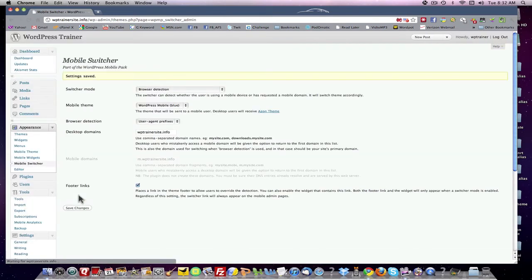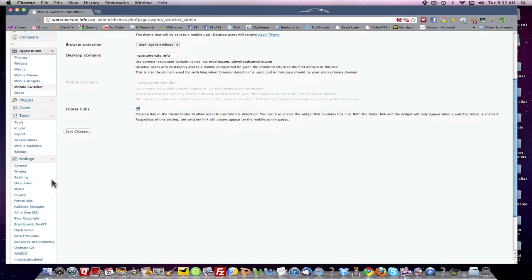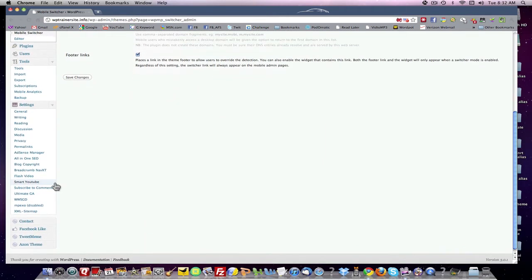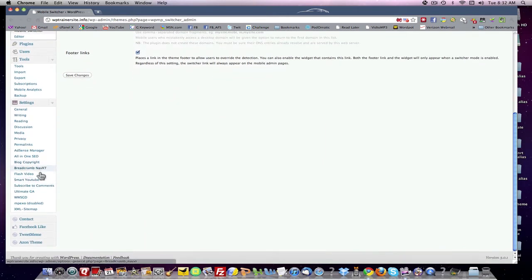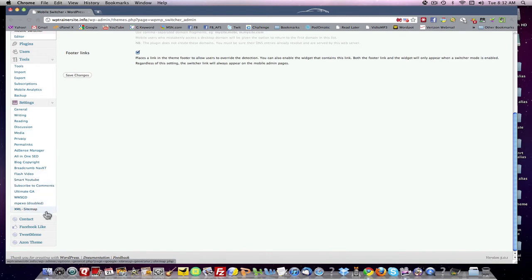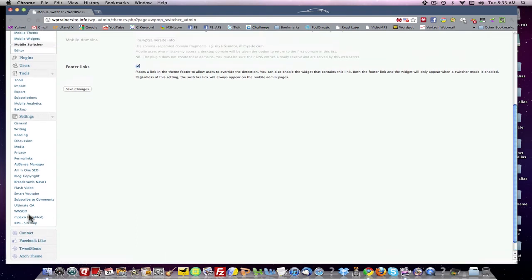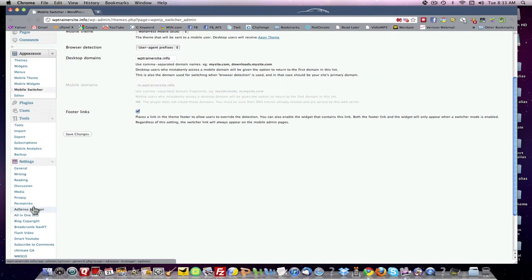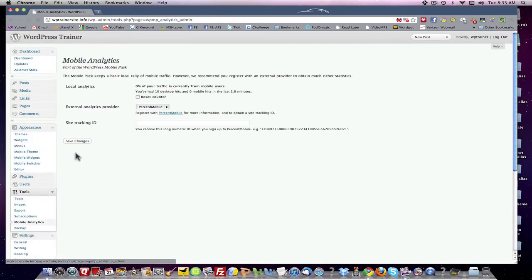Footer links exchange — yes. So we've got that set up. Flash video — we don't want that. I think that's basically it. Then there's Mobile Analytics — let's see what it's got here. This will come back and give us statistics once we start getting visitors.